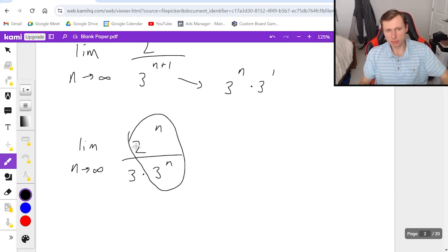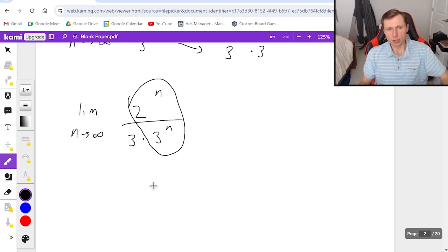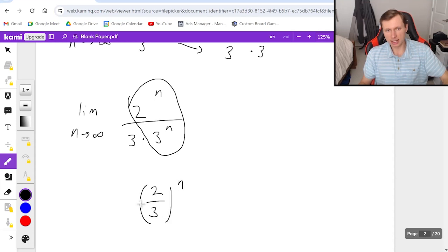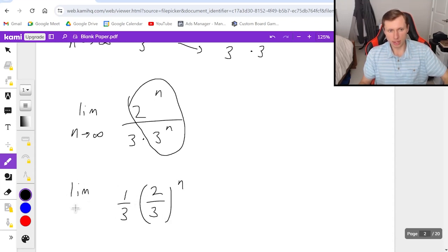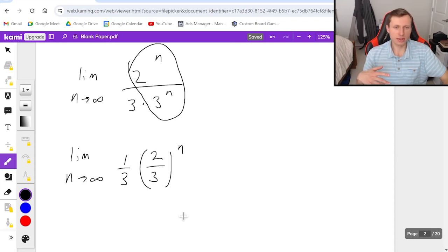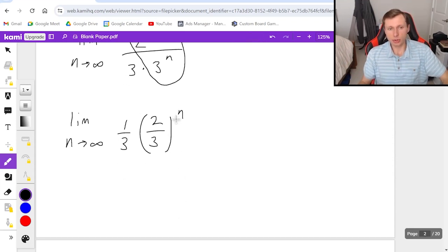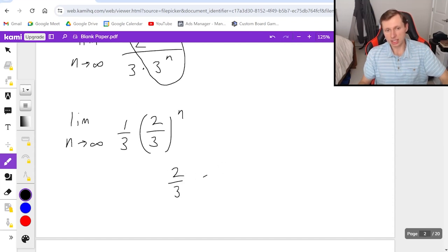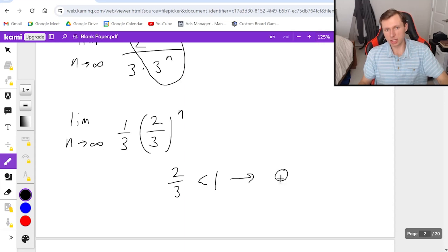And the reason why I'd want to do that is because now I can group these two terms together to really just make it (2/3)^n and then a 1/3 out in front.